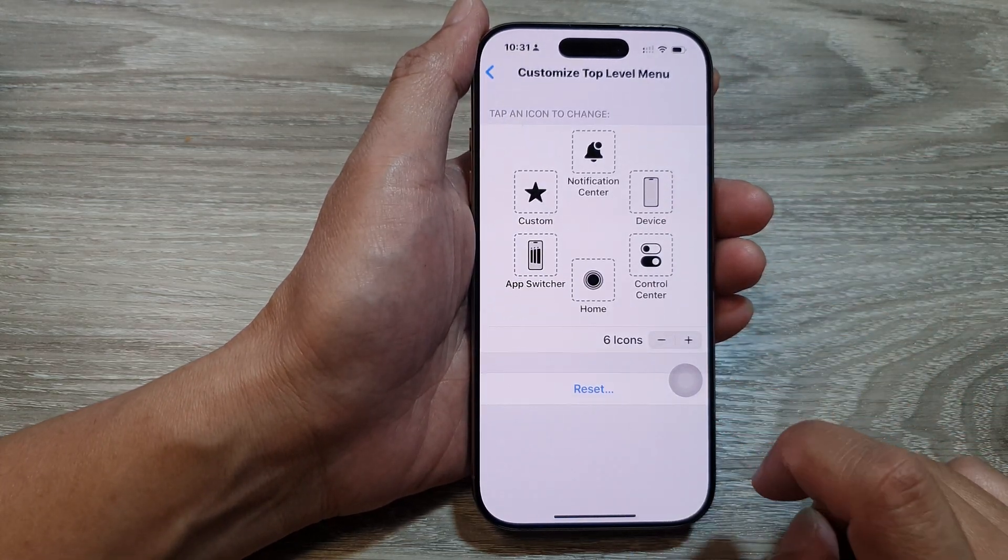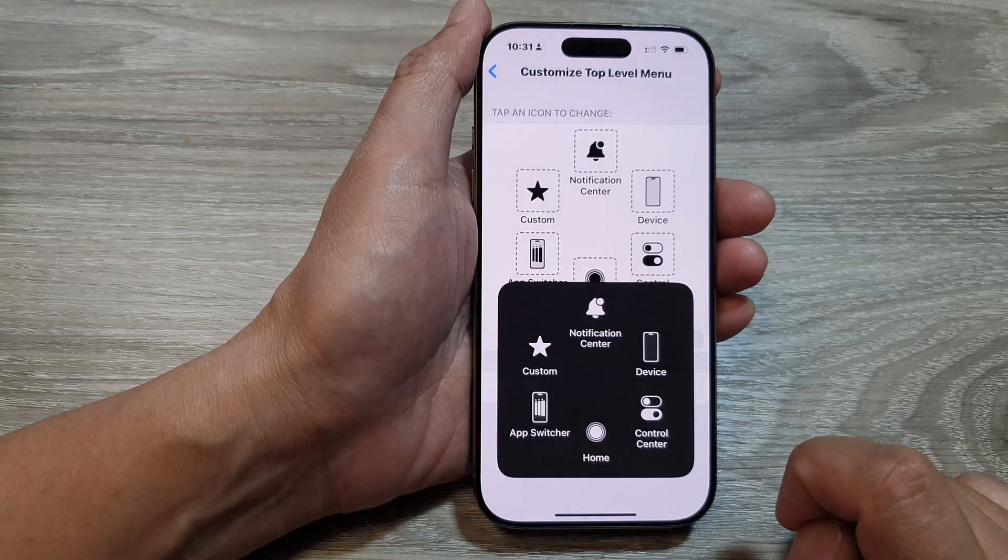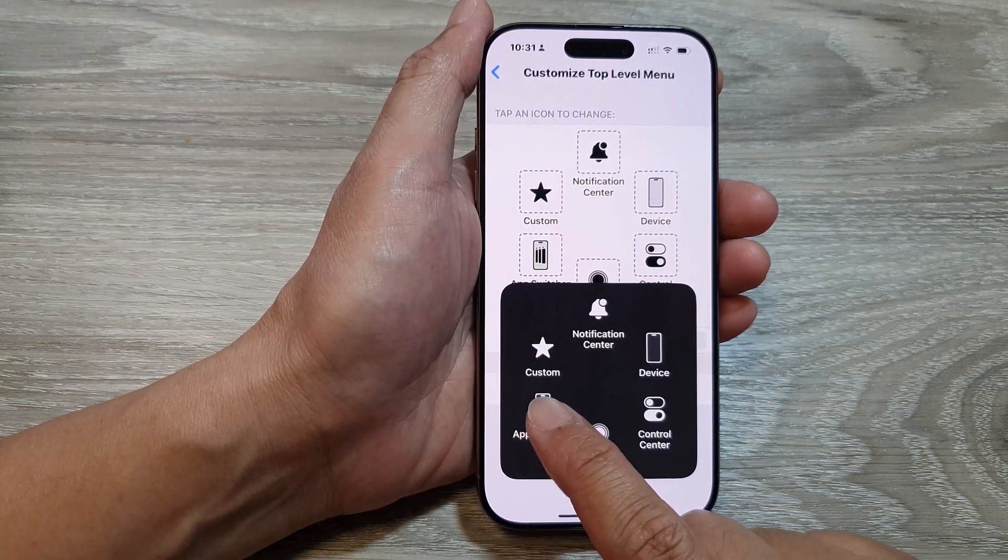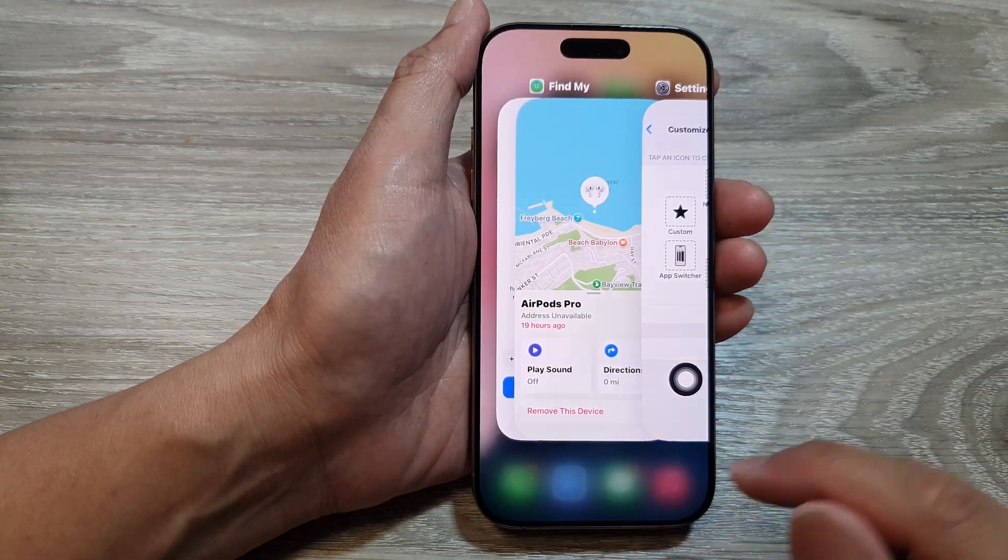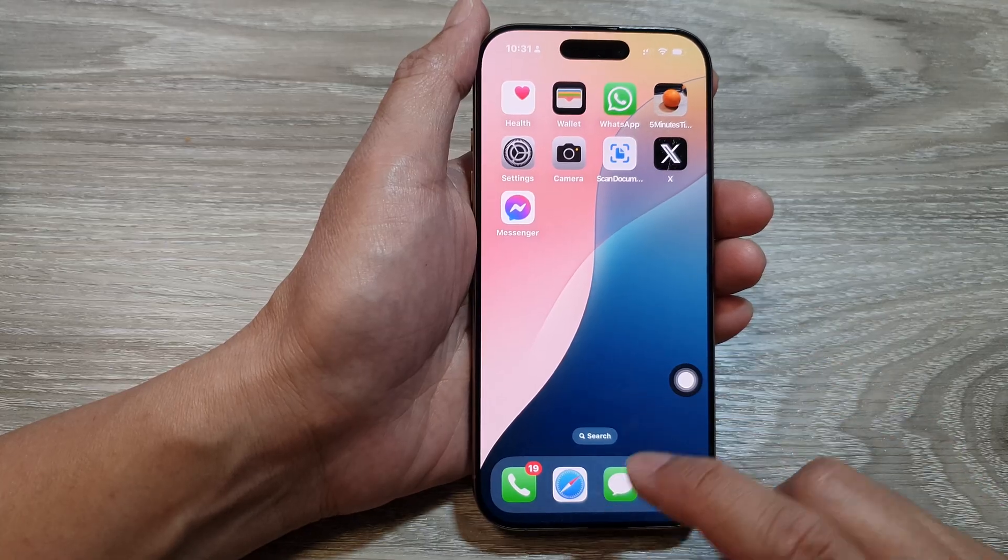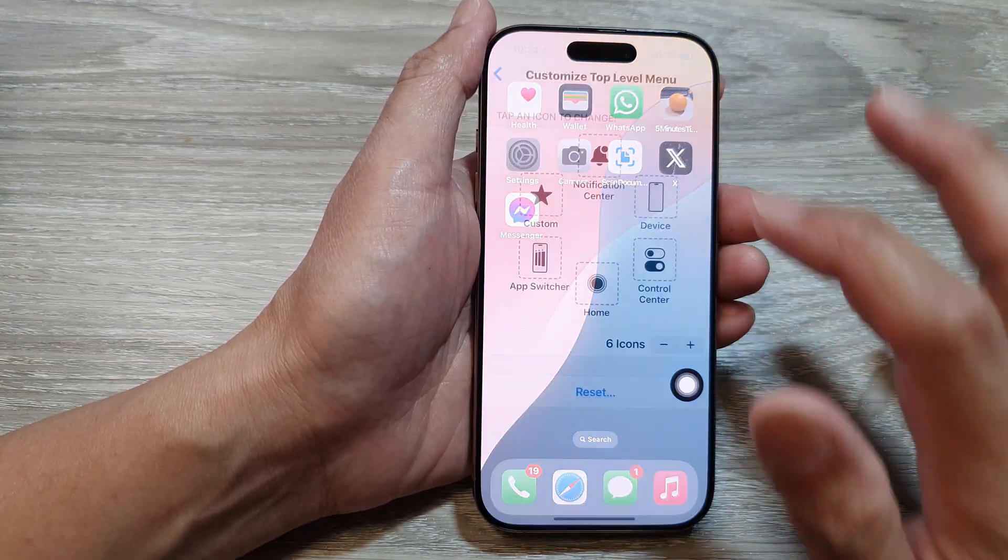So now if I open up my assistive touch, you can see now I have the app switcher. I can tap on that to open up my app screen. So let's go back into settings here.